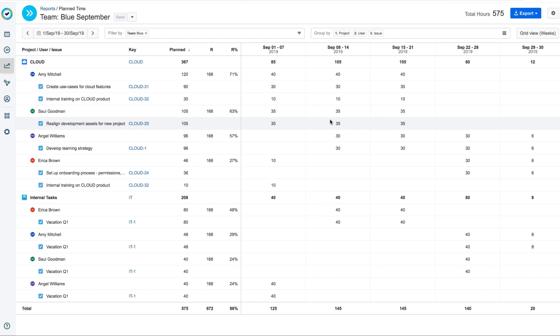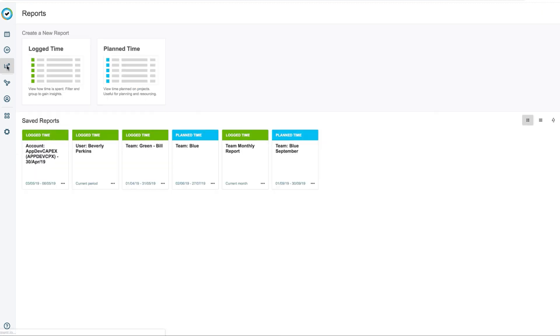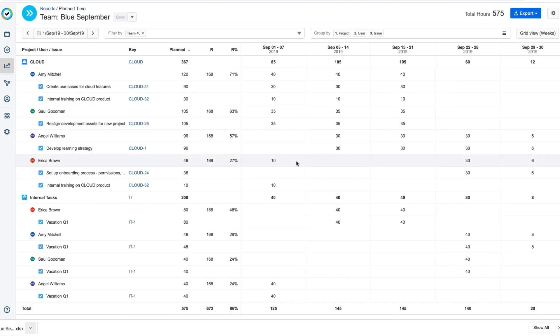All saved reports are available on the main reports page. So the next time I want to run this report, I just click it, and all my data is there.